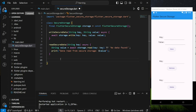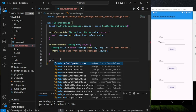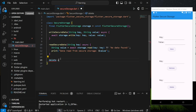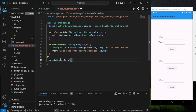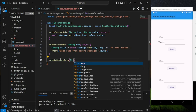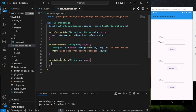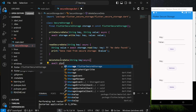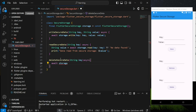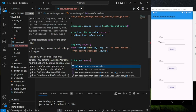Lastly, it is the delete function. This deleteSecureData function takes a string parameter, which is the key. In order to delete the key-value pair, we use the storage.delete function from the package and provide the key.